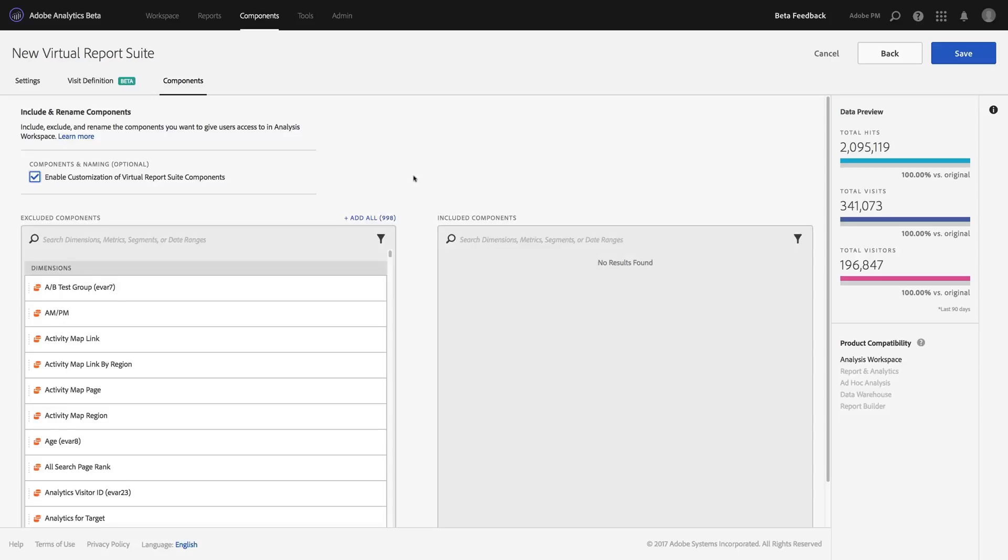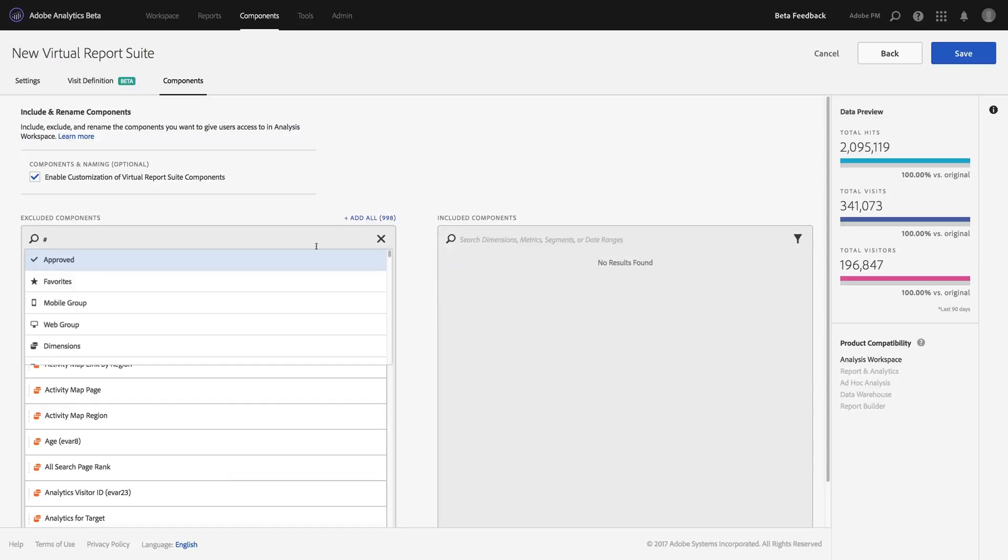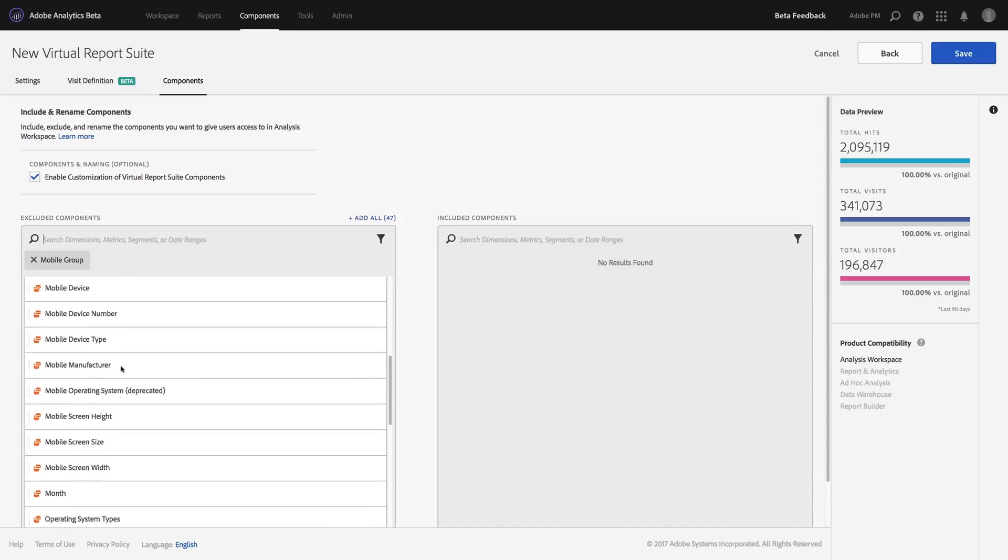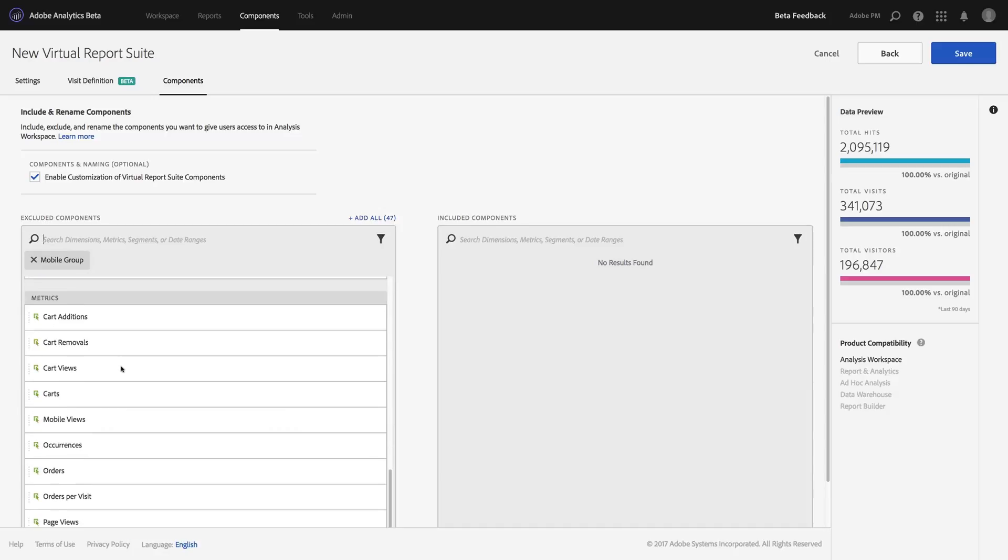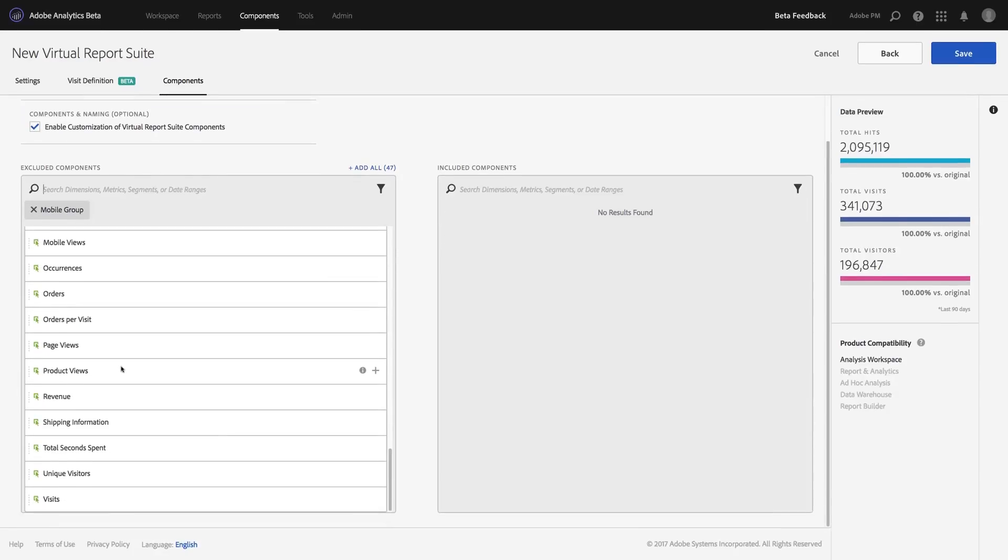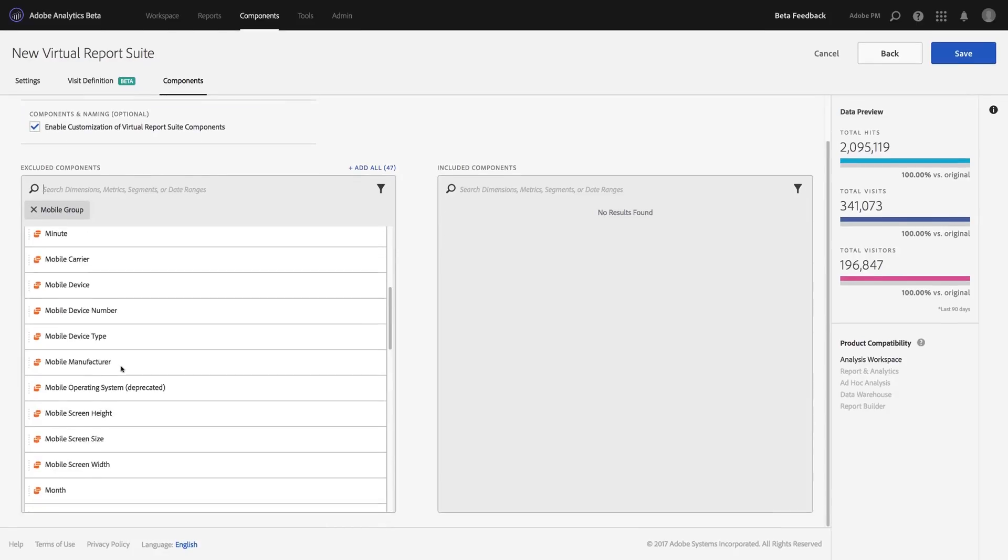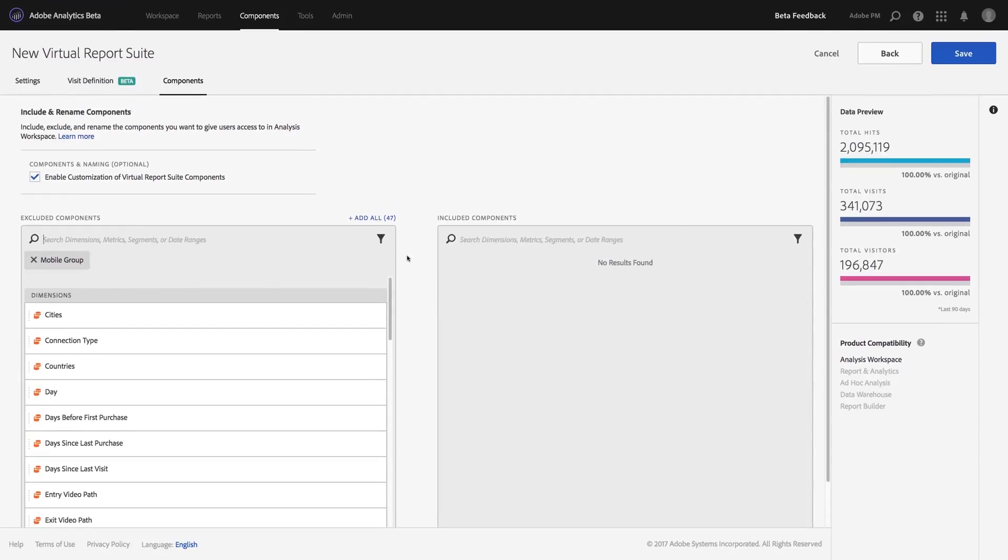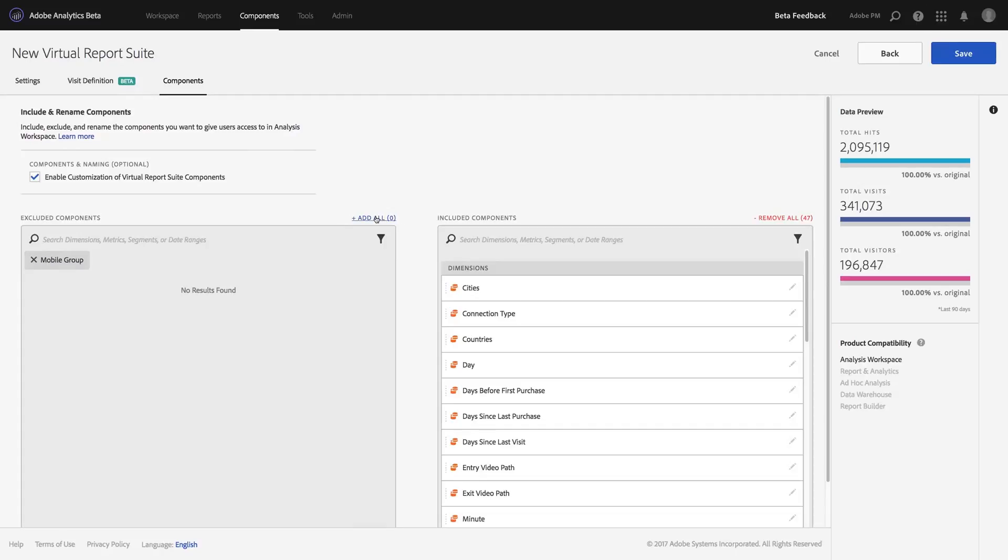To start, I'm actually going to use some cool new tagging filters that have been brought into this feature by default. So if I click on that little funnel icon, I can now automatically click on the mobile group. And you'll notice that we've done some smart tagging so that you can now see all of the dimensions, metrics that apply to a mobile app analytics context. And that's exactly what my team is looking for. So I'm going to go ahead and add all of those components to this virtual report suite.